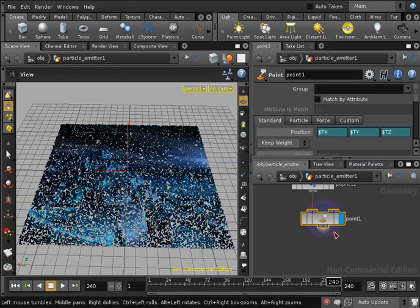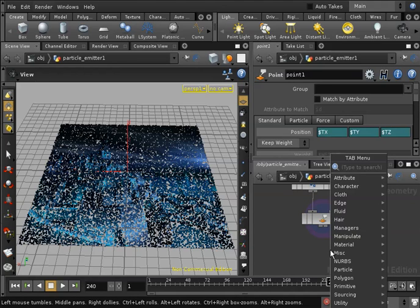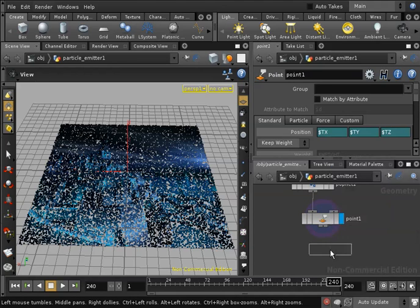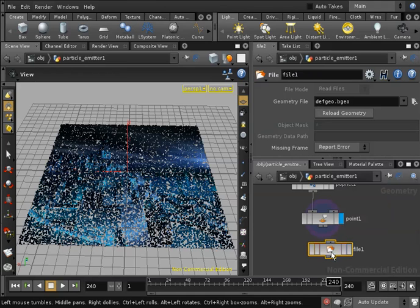To do so, we will go inside our particle emitter node and after the point node we will be creating a file node. Hit tab, the context menu will appear, begin writing the word file, then create the file node.